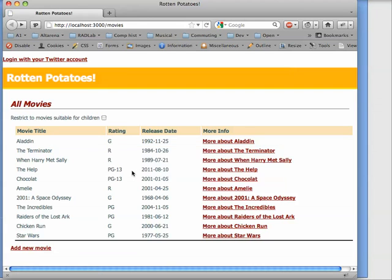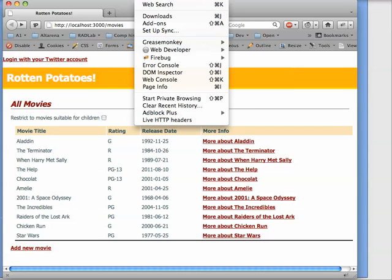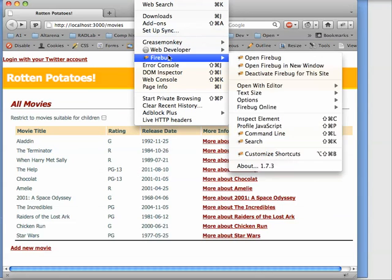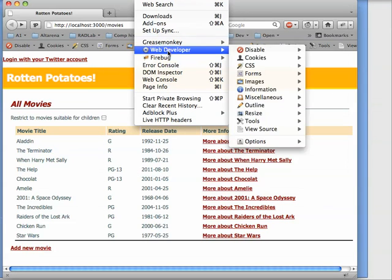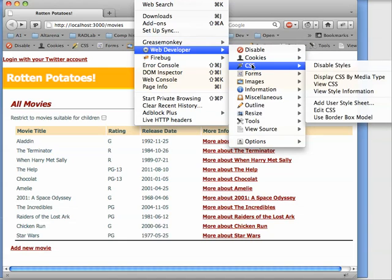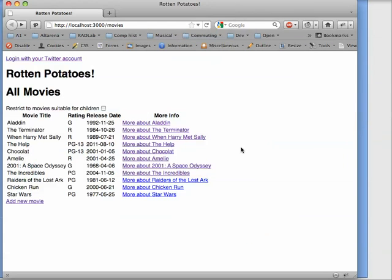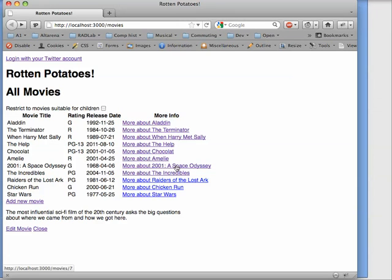Now, to give you a preview of how this is implemented, I'm going to temporarily turn off CSS styles in Firebug, in Firefox. Here's the page without styles. Notice what happens when we click on one of the movies now. The description appears down here at the end of the HTML page.